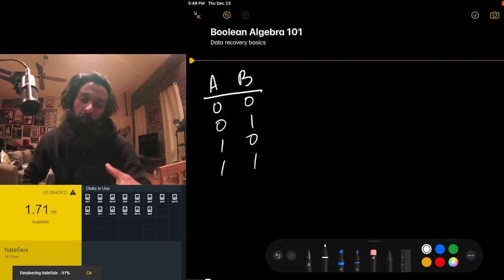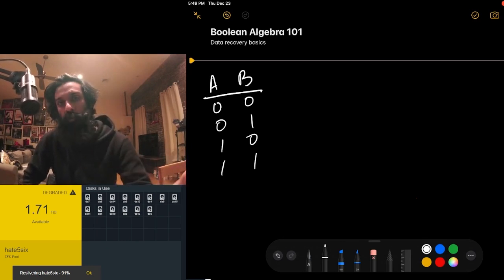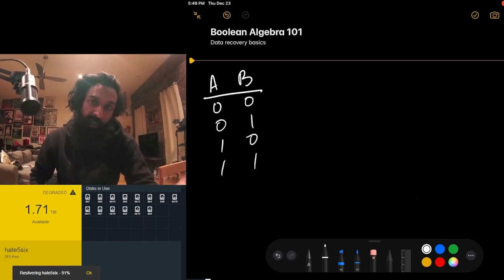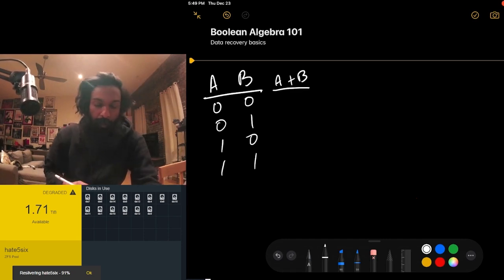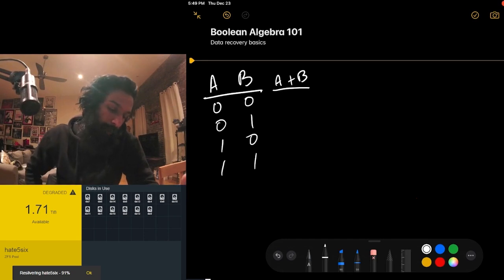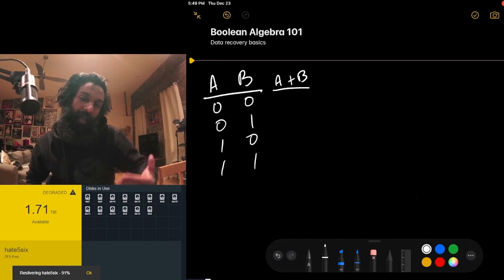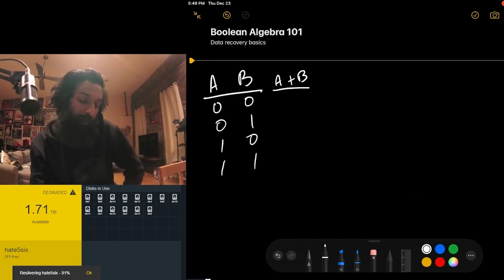We'll go through these operators and I'll show you why at a basic level exclusive OR can be used for recovering data in a RAID configuration. The definition of OR — usually written with a plus sign, so A plus B — uses what's called a Boolean truth table, where we enumerate the different values of A OR B depending on the values of A and B.